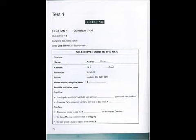Before you hear the rest of the conversation, you have some time to look at questions 7 to 10. Now listen and answer questions 7 to 10.